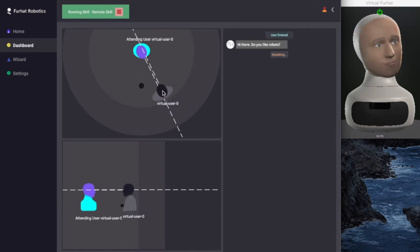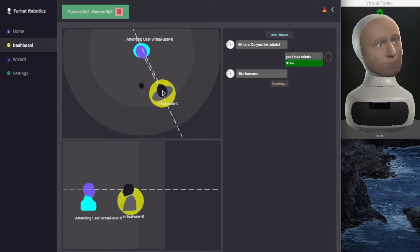Hi there, do you like robots? Yes, I love robots. I like humans.